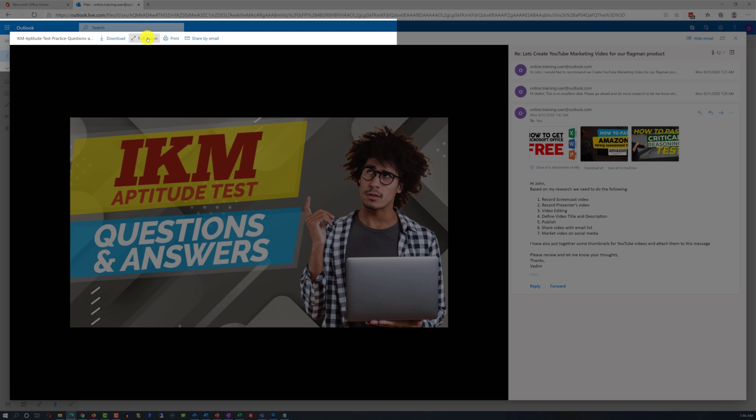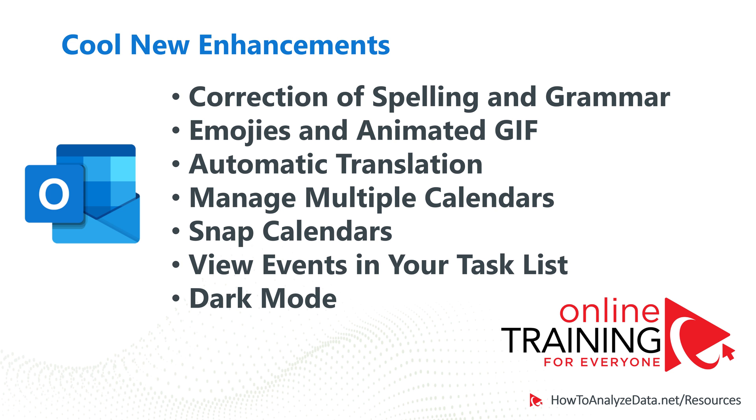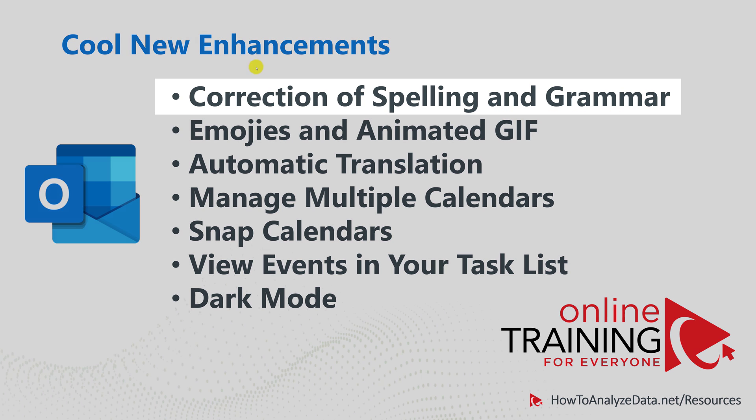John can download the image. John can use this image in the full screen mode, print it, or share via email. Now let me share with you some cool new enhancements that you can check out on your own as Microsoft introduced these features in the latest release.